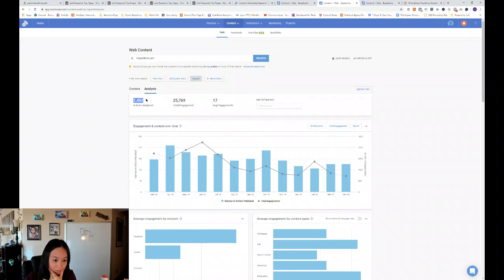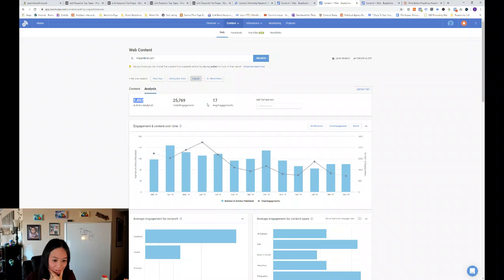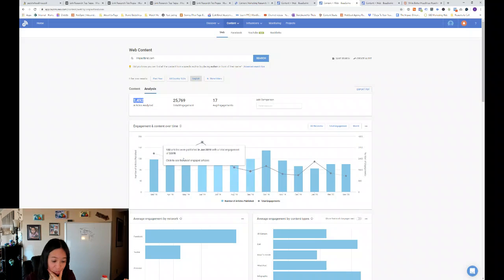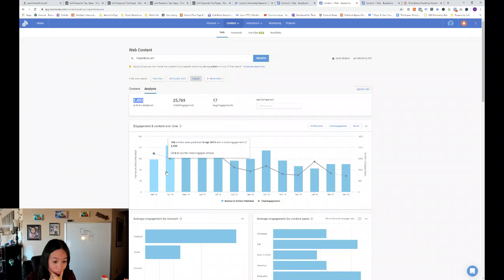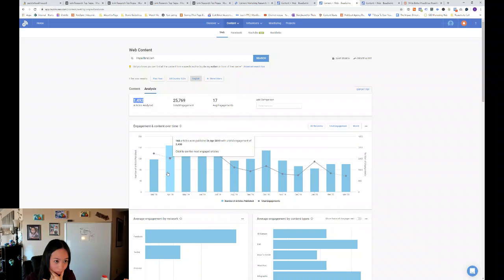So it's interesting. They've looked at 1500 articles with a total of roughly 26,000 engagements and each article gets an average of 17 engagements. So this is interesting. So Impact Bend, I'm not sure how they're getting so many articles published.